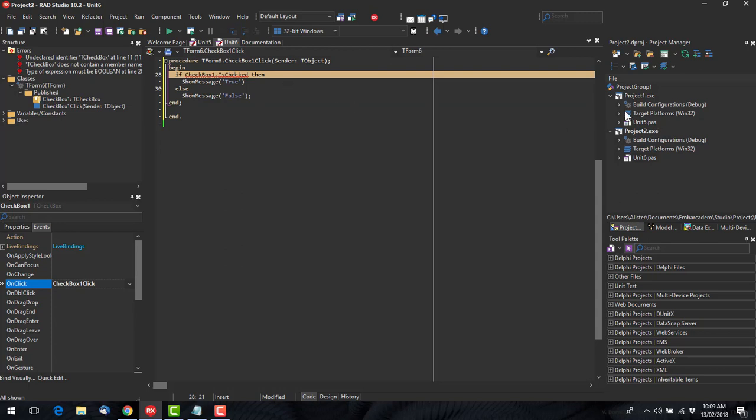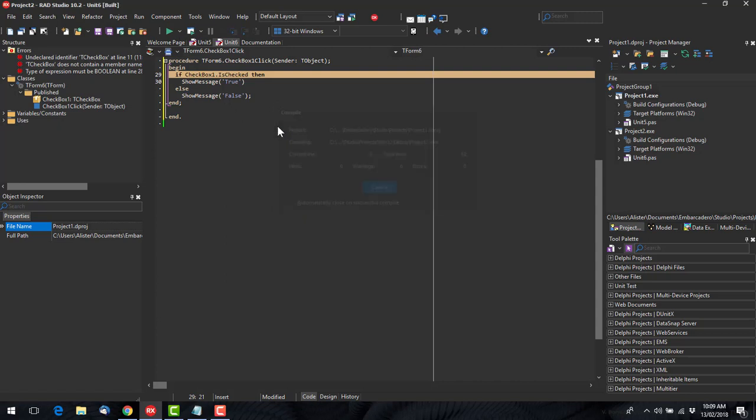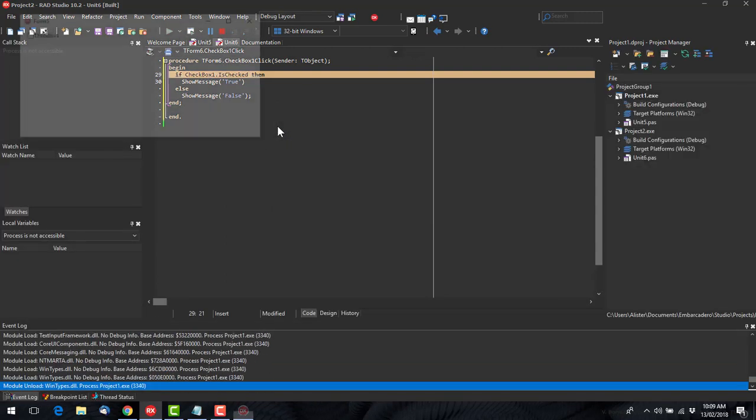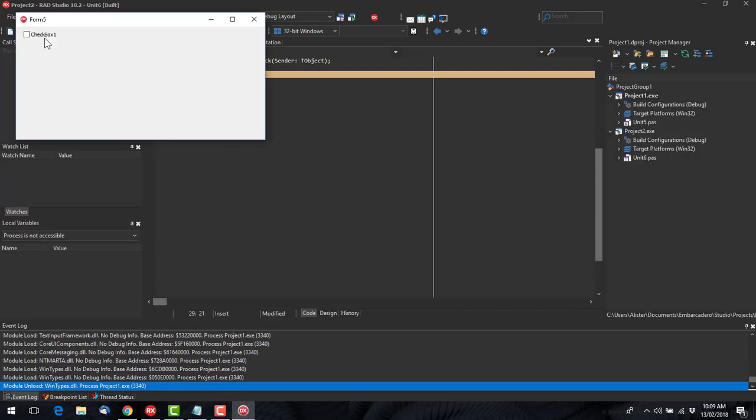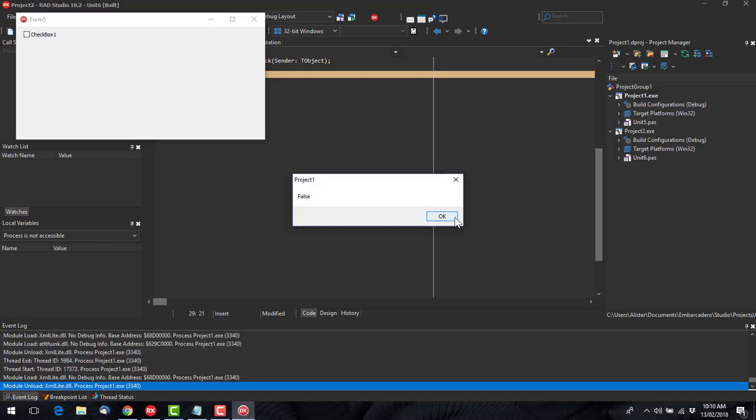So let's run the VCL version first. And we see that when we click, when we check it it's true and when we uncheck it it's false.